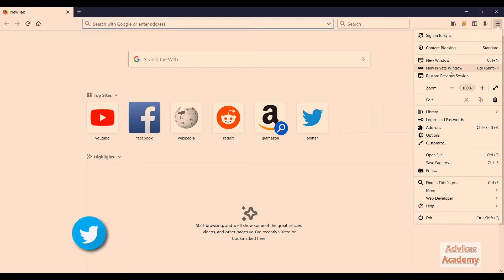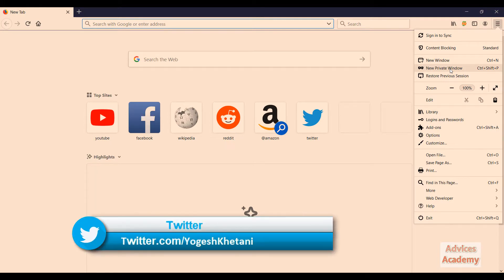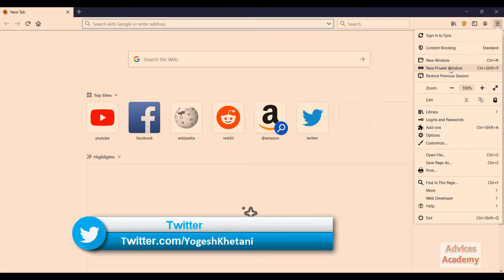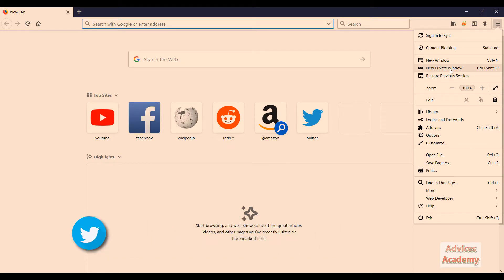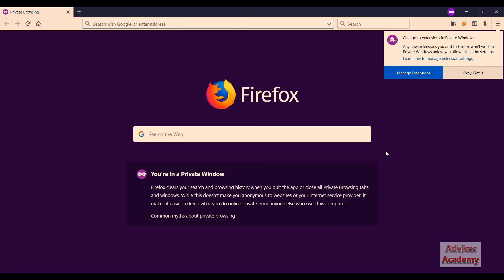That will open an incognito mode or the private window on your browser. Or you can simply press the Ctrl+Shift+P button as I'm pressing here, Ctrl+Shift+P button to open incognito mode.